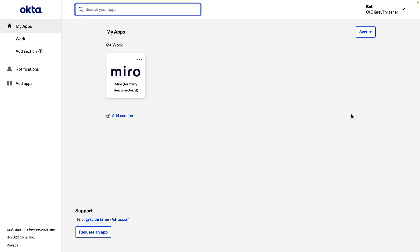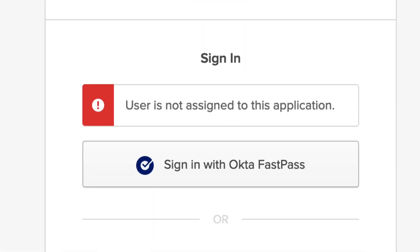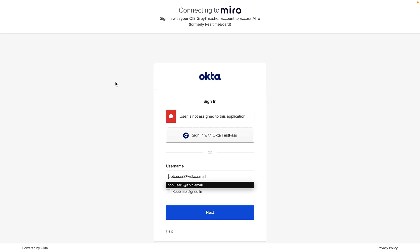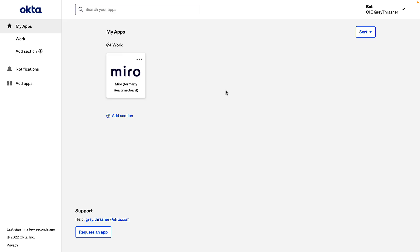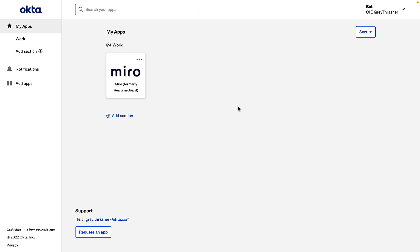Bob was already logged into his Okta dashboard before his Miro access was revoked. Here we can see the Miro app was available to Bob on his dashboard. If Bob attempts to access Miro, he's no longer able to. The Miro application no longer appears on his dashboard after refreshing.